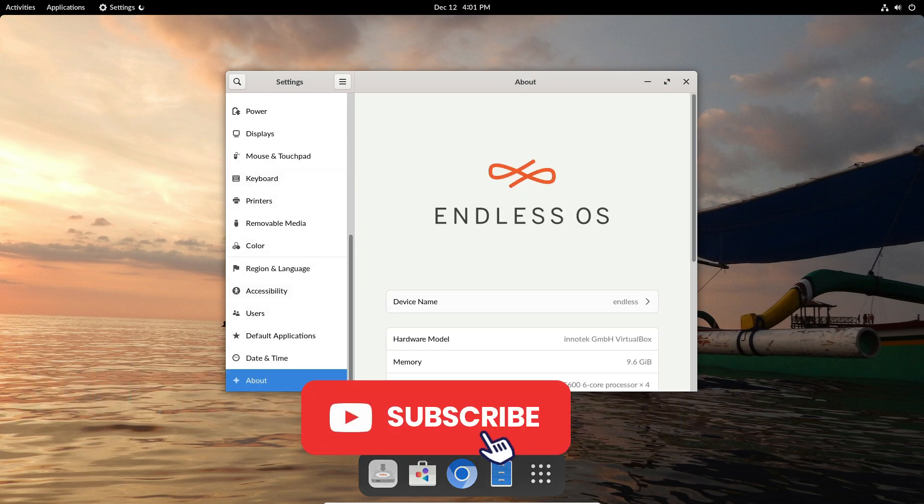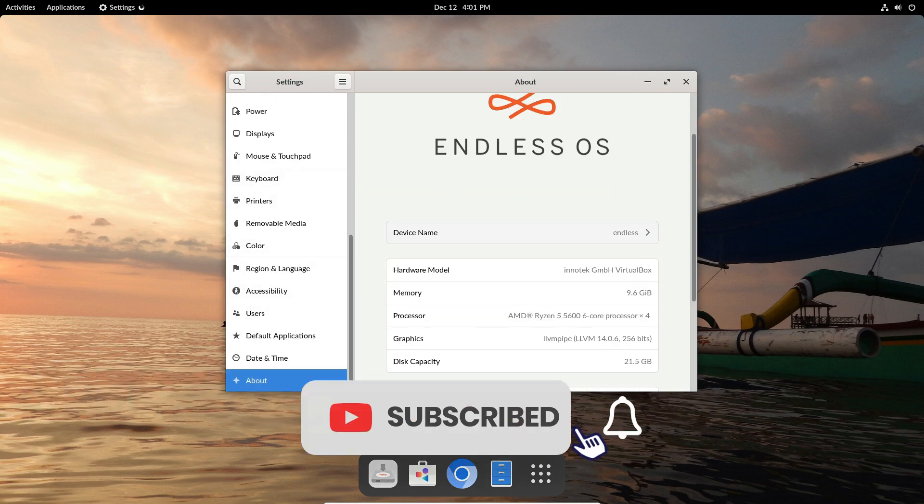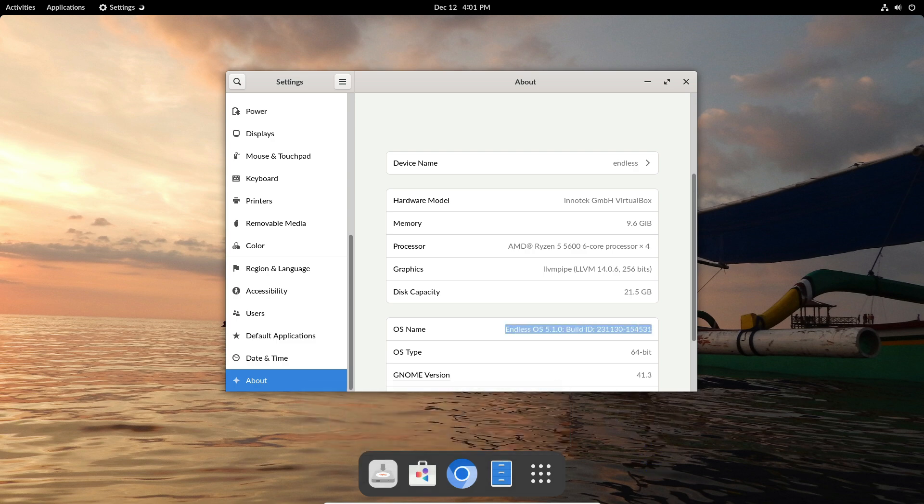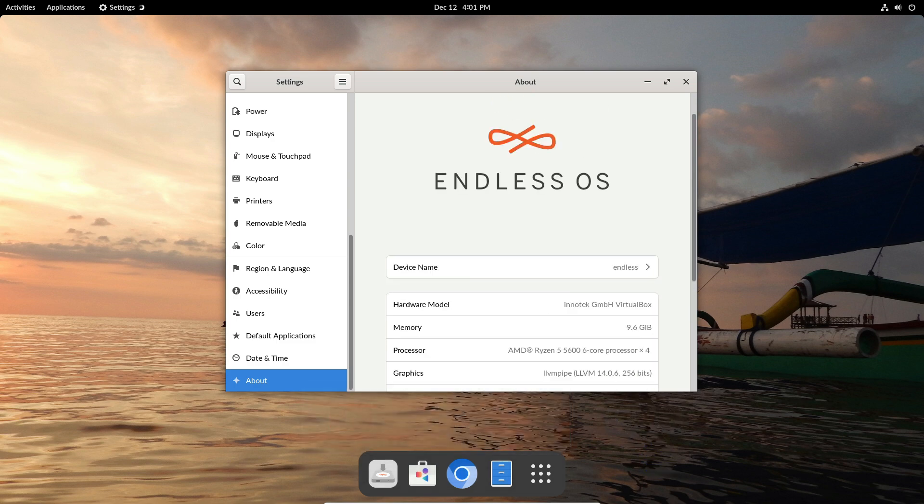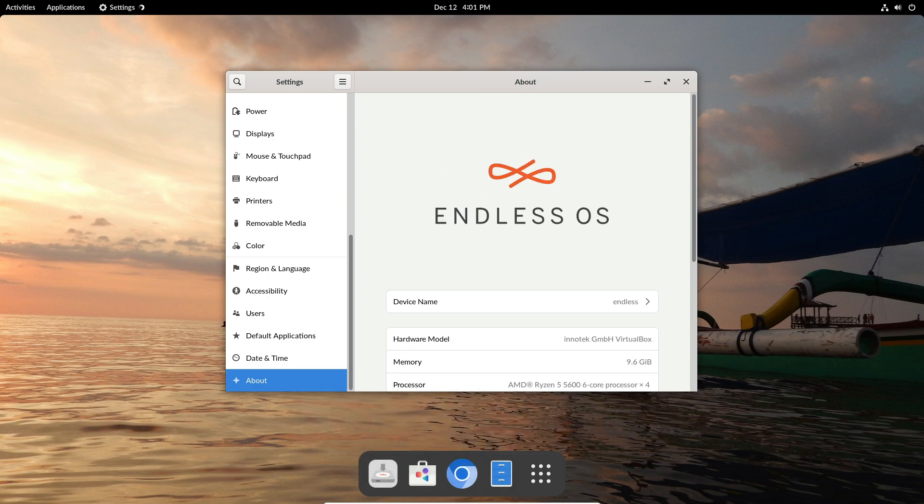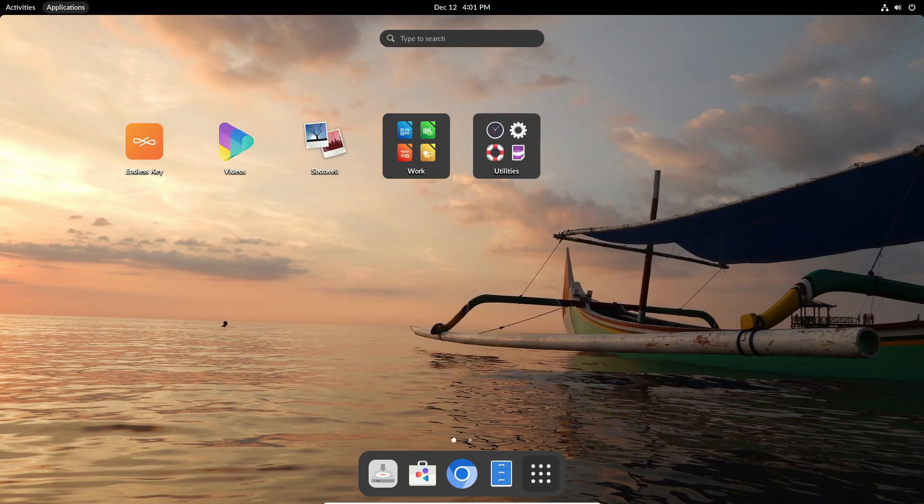Today we're diving into the latest update of Endless OS version 5.1. If you're someone who loves tech or is looking for a simplified computer experience, this video is for you.